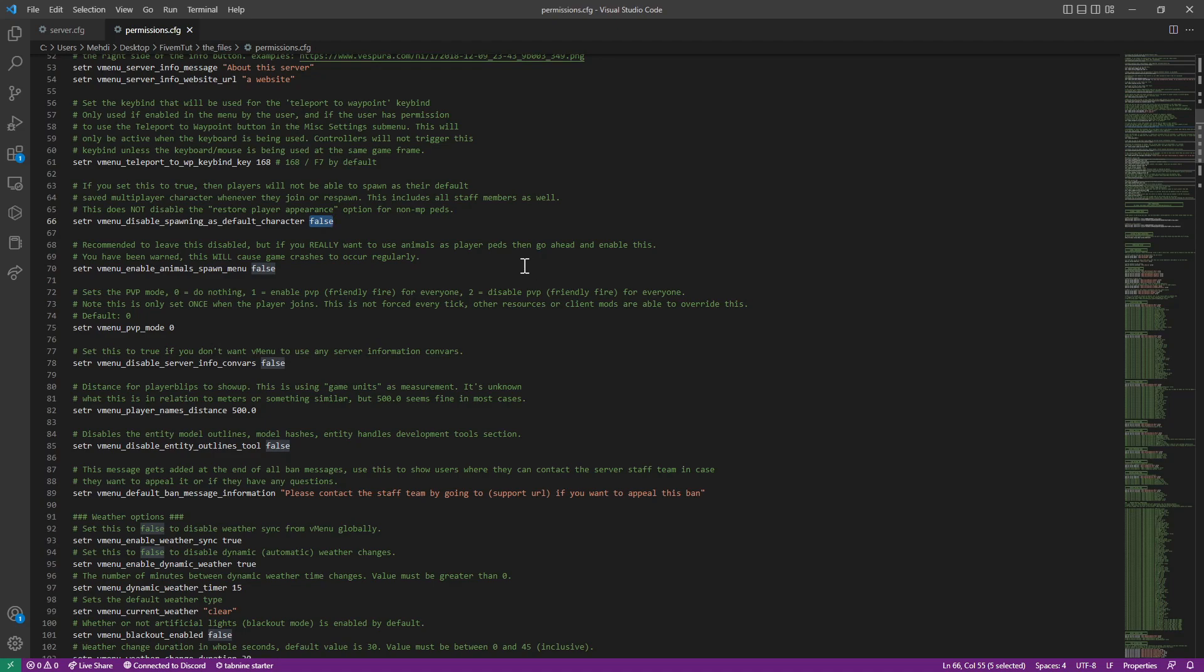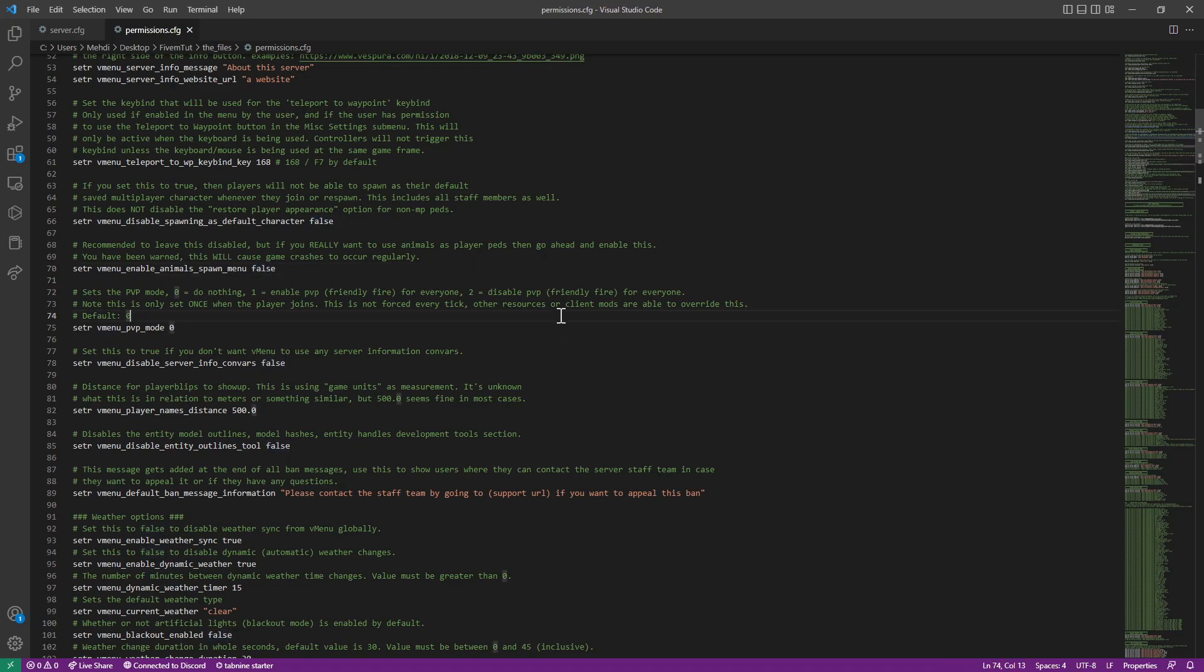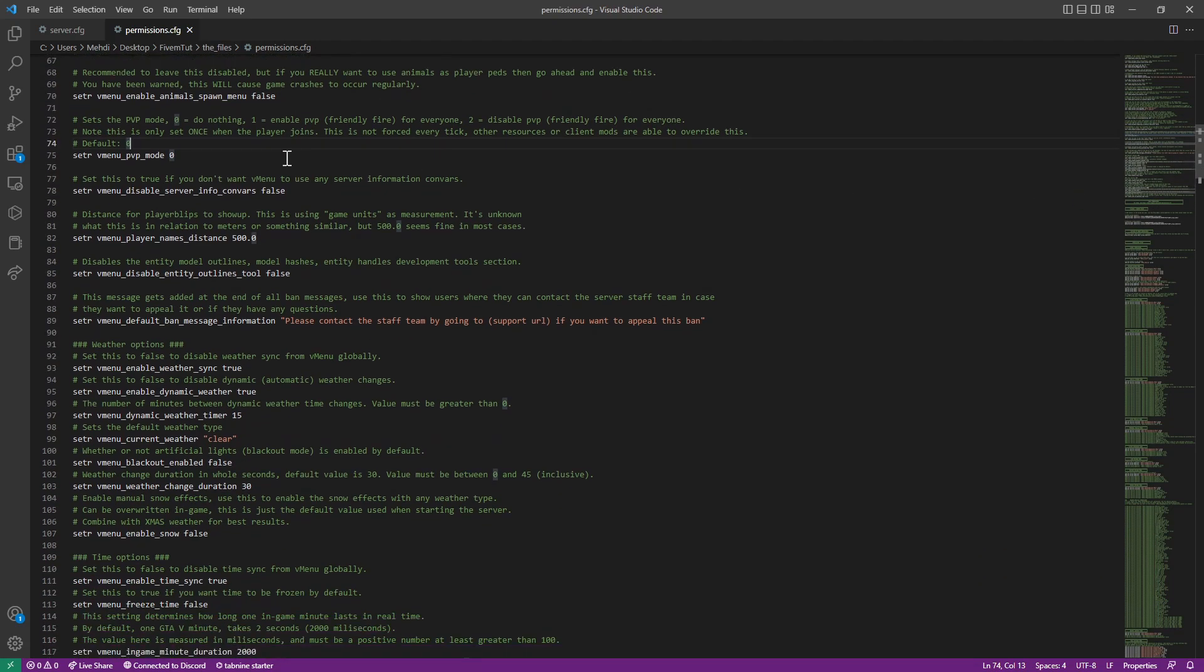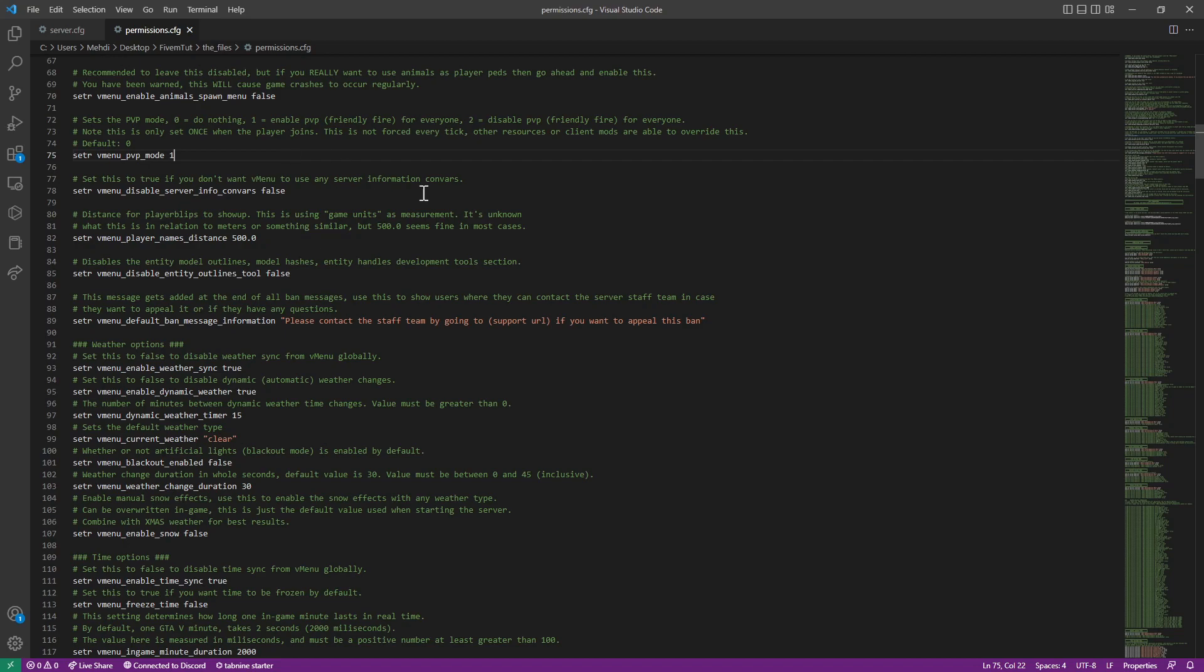Disable spawning as a default character. You should set this to true if you want, but let's keep it as false. Enable animal spawn menu, nope, we don't want that. For this, if you want to enable PvP you will set it. If you want PvE, you set it to zero. If you want to disable friendly fire for everyone, but most servers will set this as one. So we're going to keep it as one.